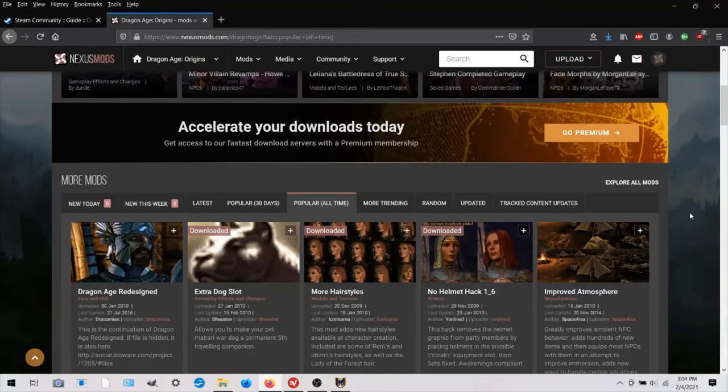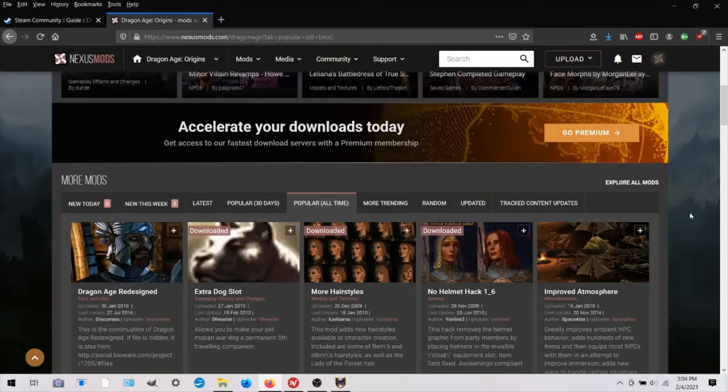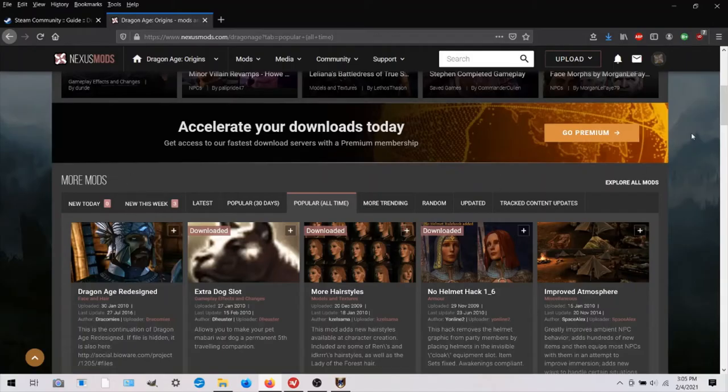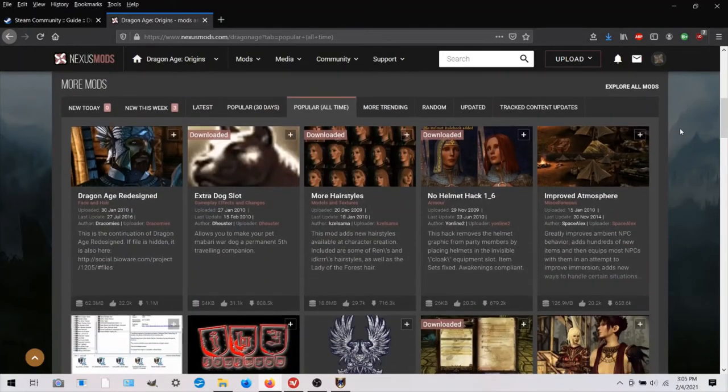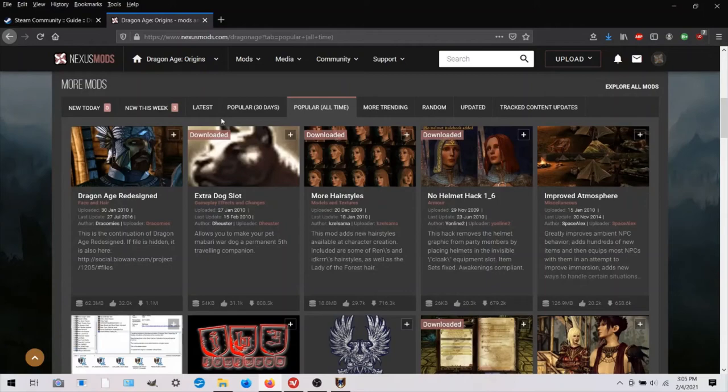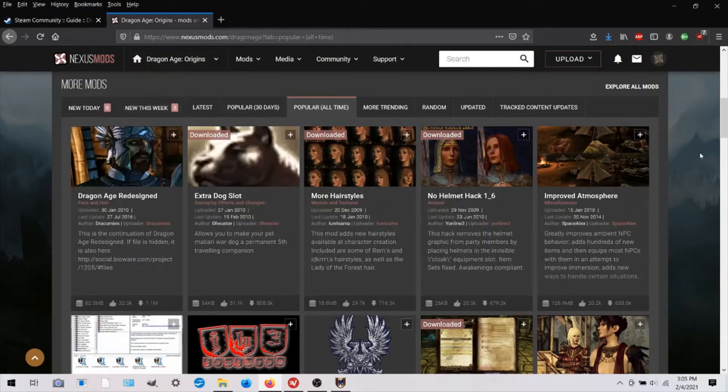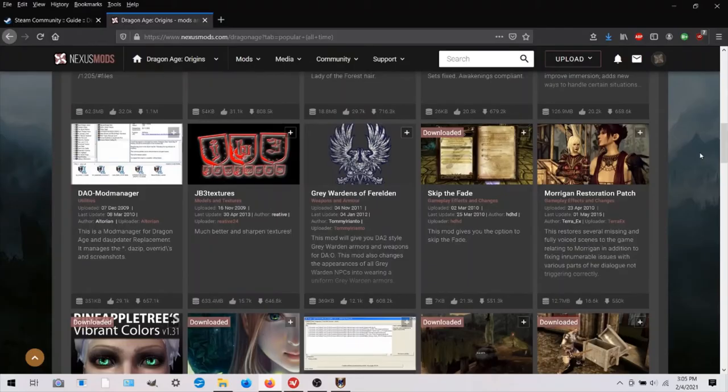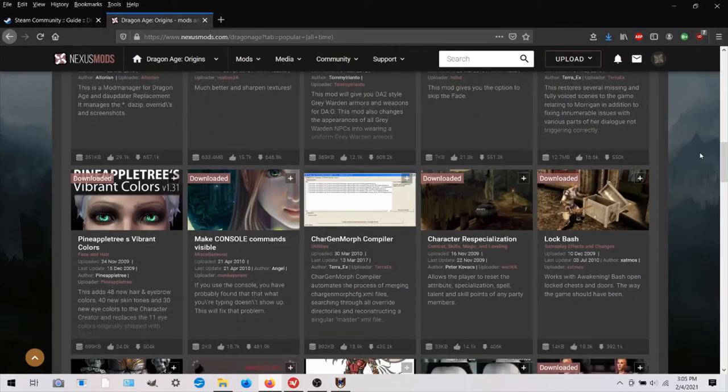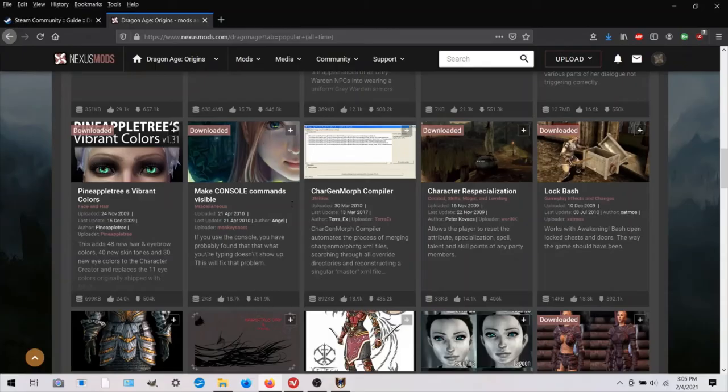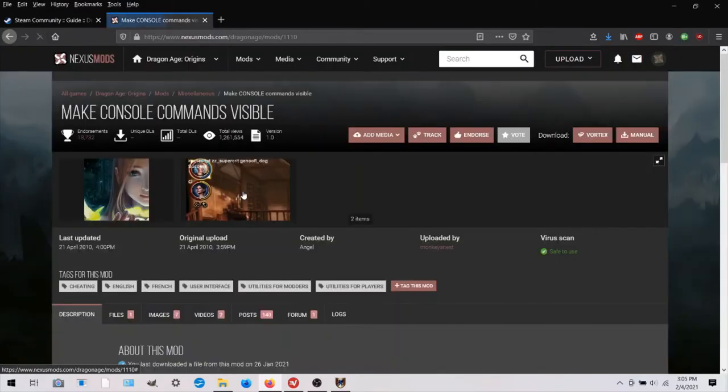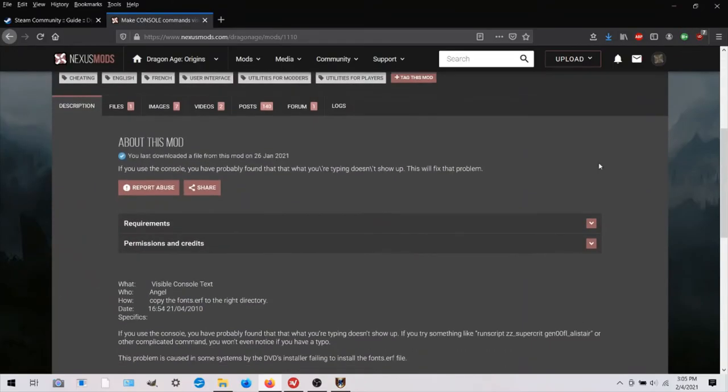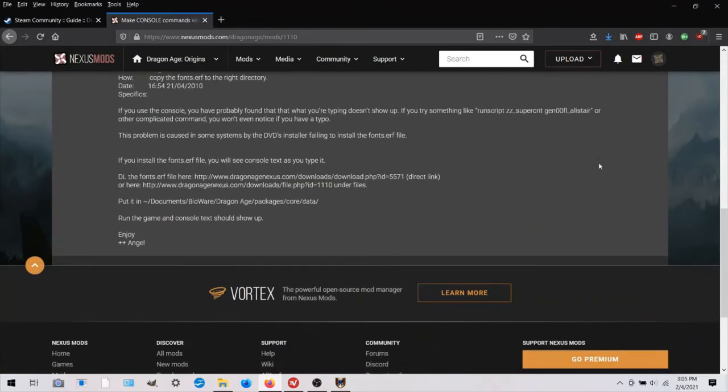Now we are in Nexus mods. And if you don't know anything about that, you can look at my other videos to see how to use this site to get mods. So I'm in the most popular for Dragon Age mods. And on page one, we find make console commands visible. This is a very popular mod.